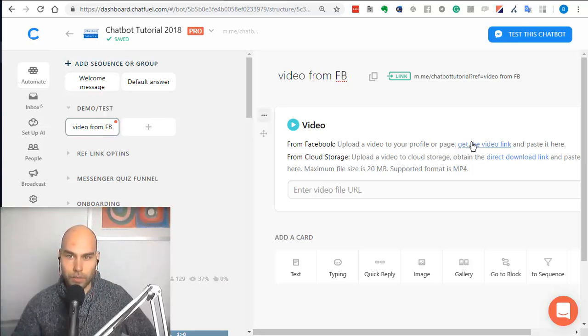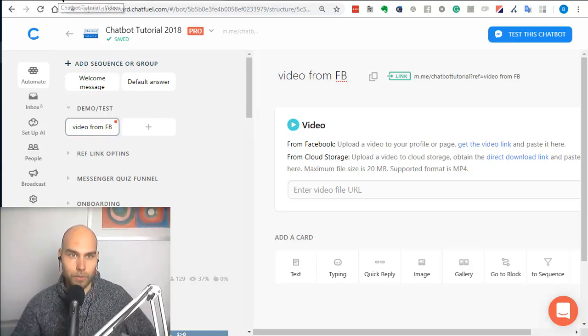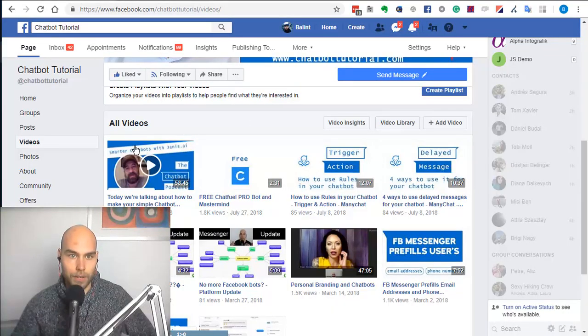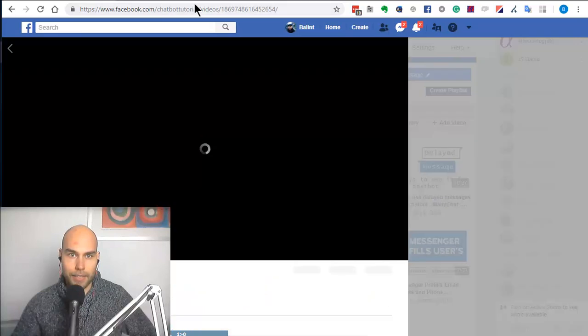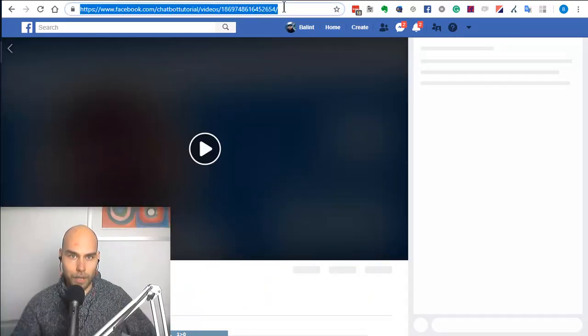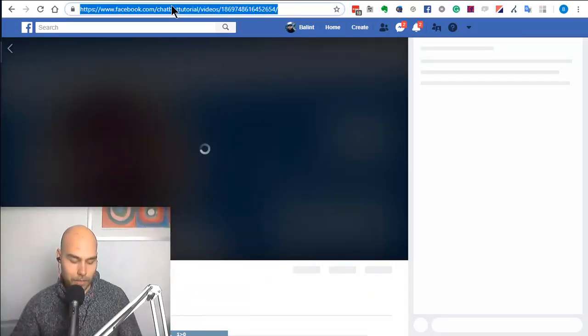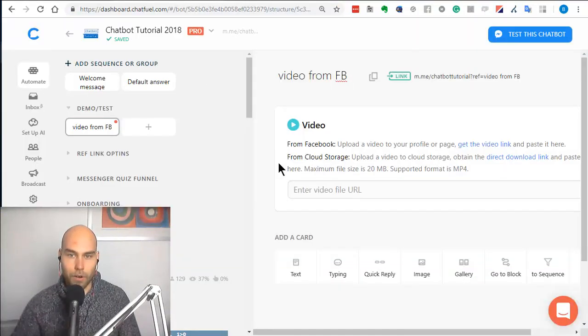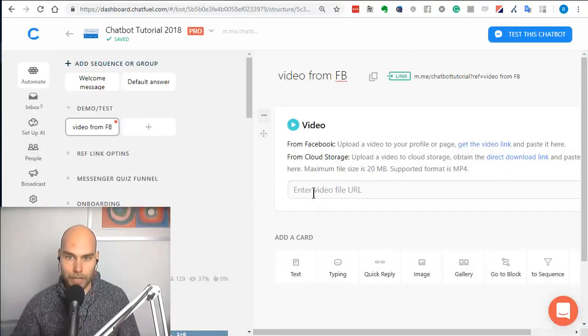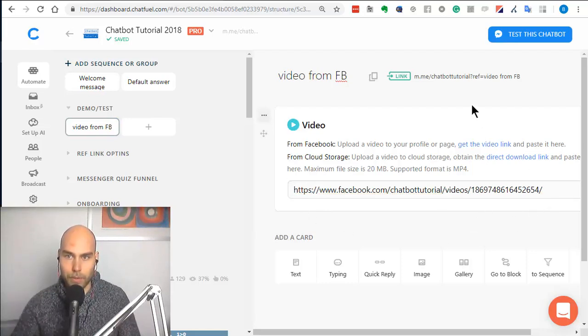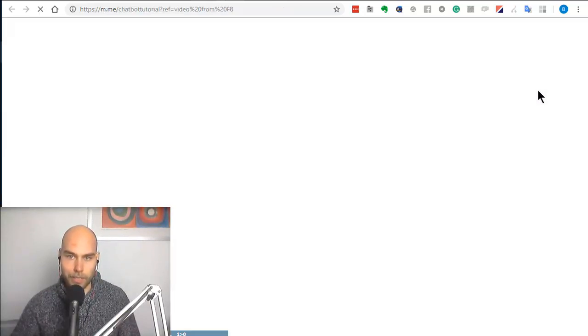So what you can do here is just find a video you have publicly on Facebook or even use someone else's video and you can just get the link from the top bar. As you can see I just picked one random video which is like an hour long and I just copied it and we'll paste it here and that's about it pretty much.